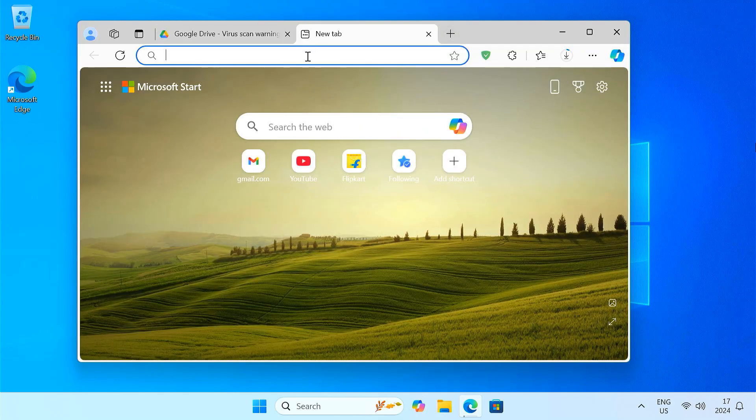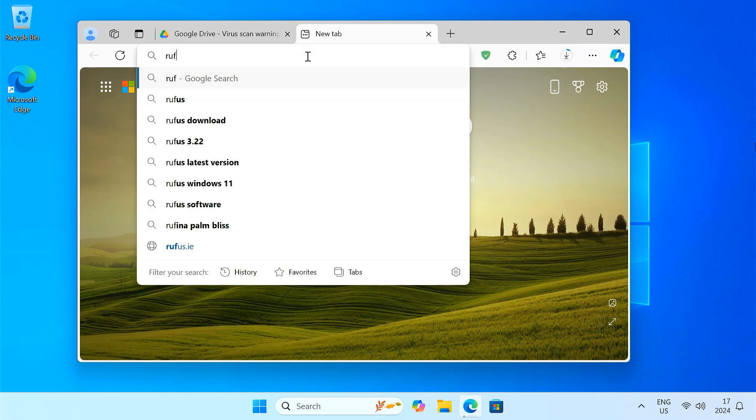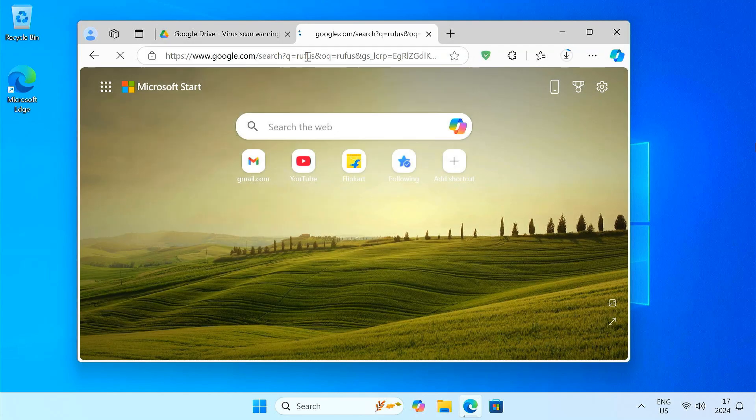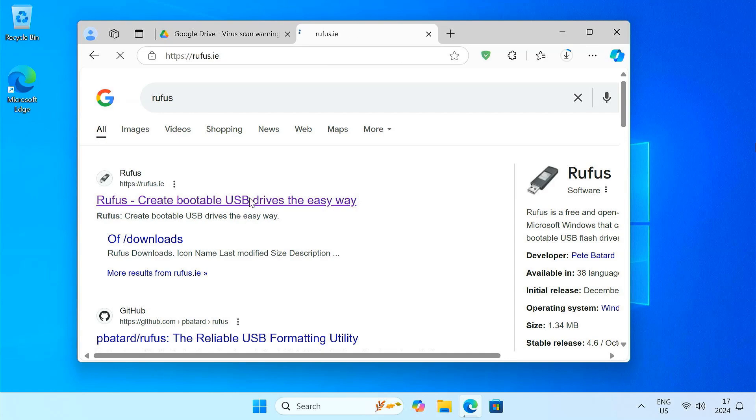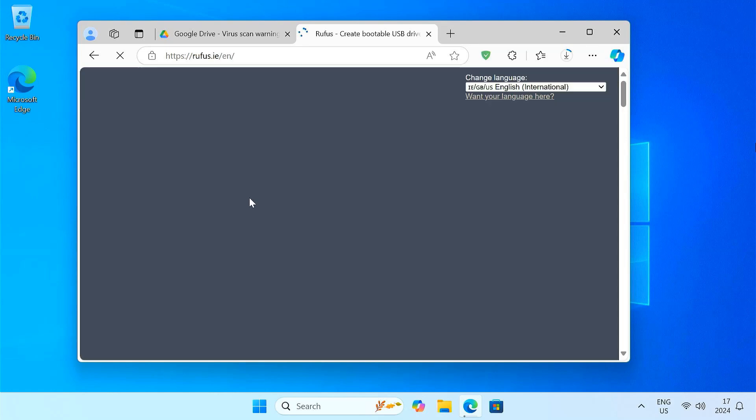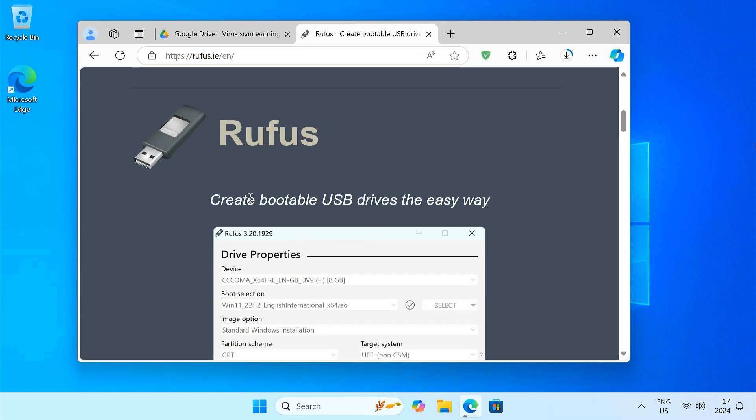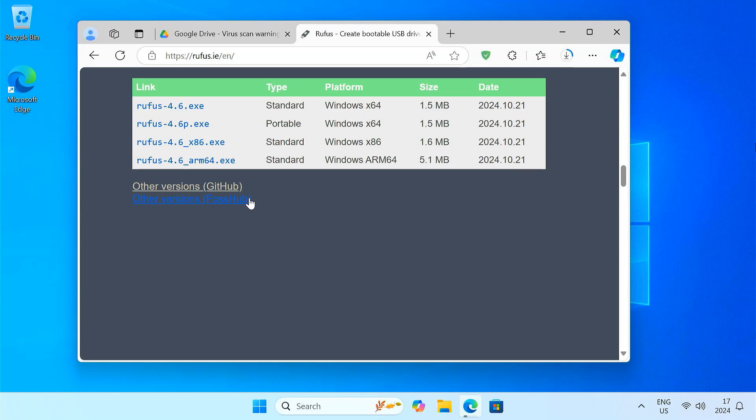You'll also need a tool called Rufus, which will help us create a bootable USB drive. Download Rufus from its official website.